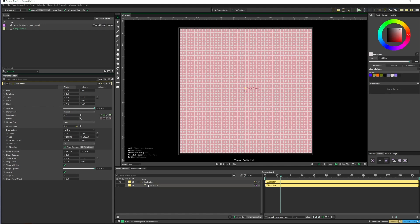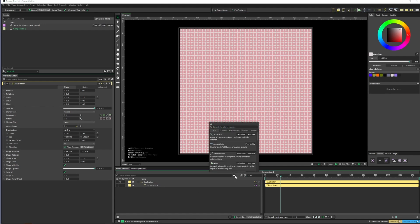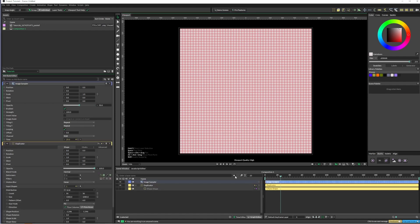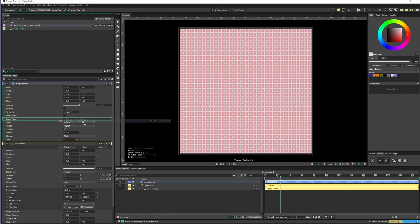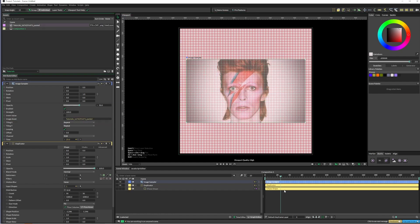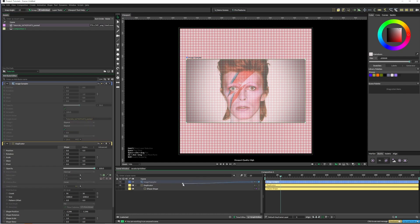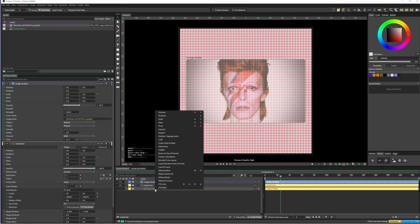I'm just going to bring in our image sampler. We can drag our image into it and then connect this output into the ellipse shape. I'm just going to come into fill color.